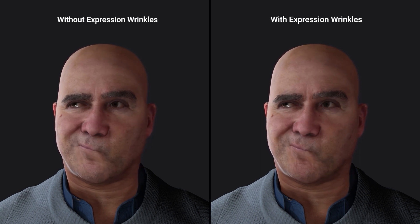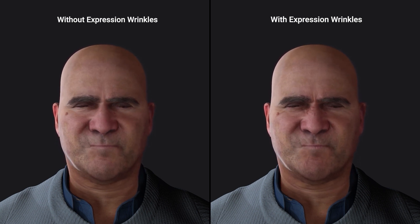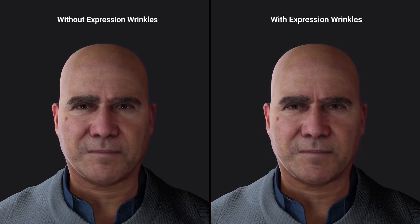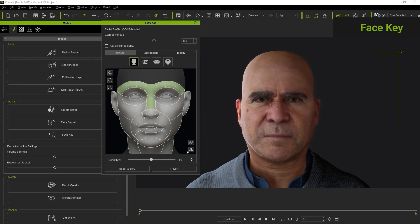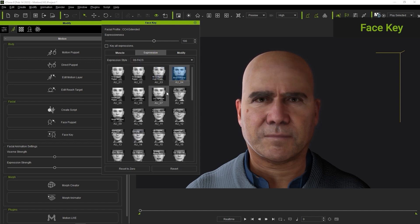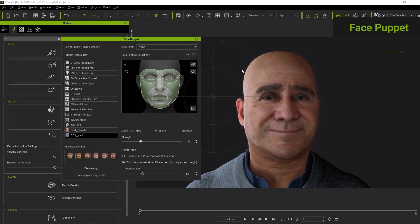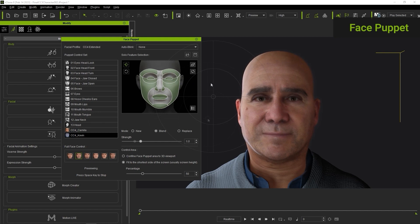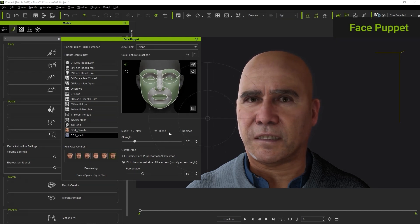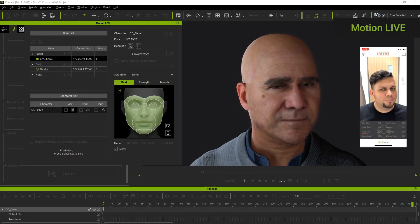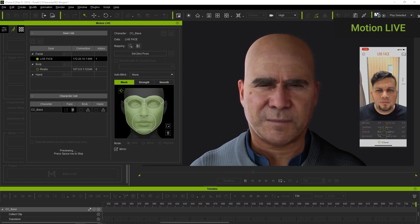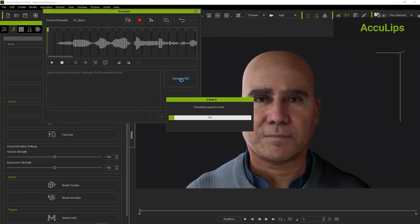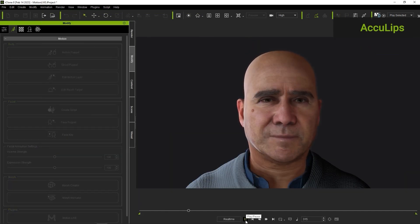Once the Wrinkle feature has been applied, it will be visible regardless of which facial animation tool that you use. You can see the effects with the Muscle, Expressions, and Modify tabs of the Face Key Editor. The effects will also be visible in real time with tools such as Face Puppet. You'll also see it is perfectly compatible with Facial Motion Capture as well. And of course, you can also combine whichever tool you use to create your facial expressions with the innovative AccuLips tool that provides accurate and automatic lip sync in seconds.